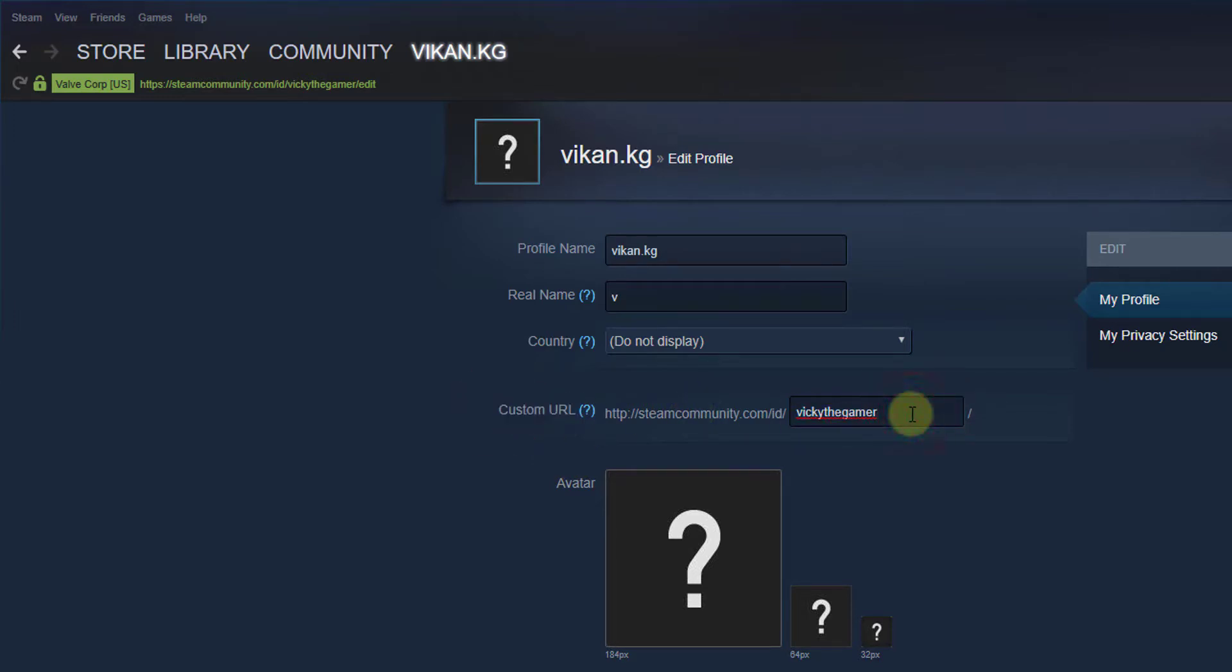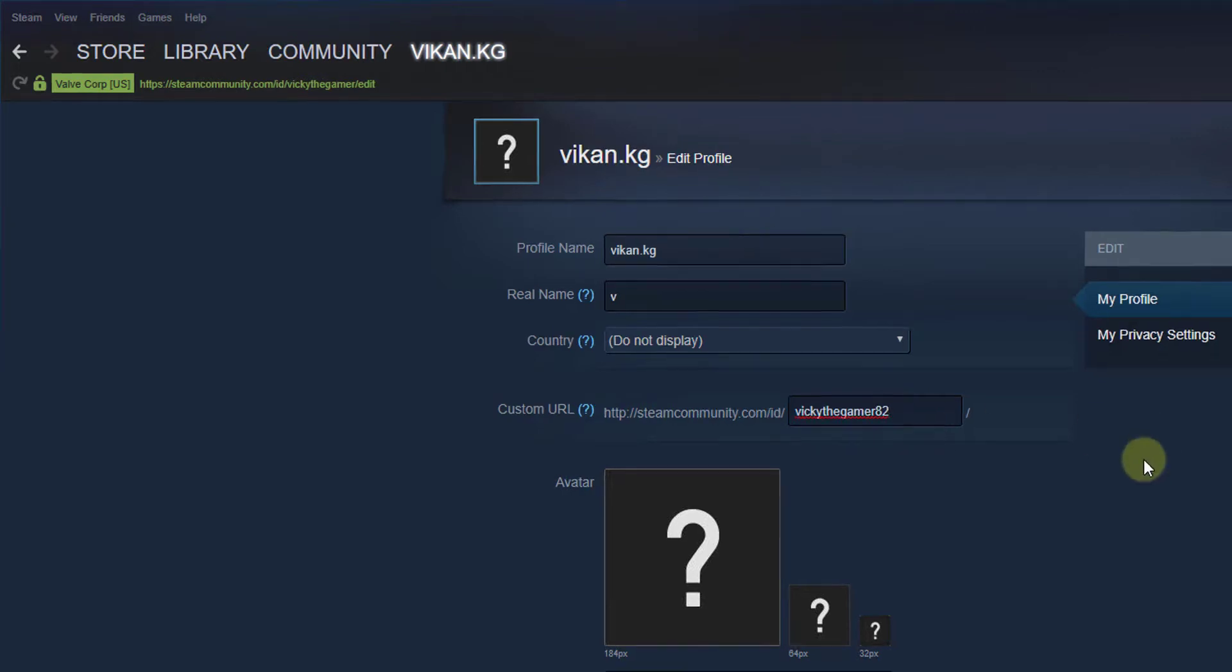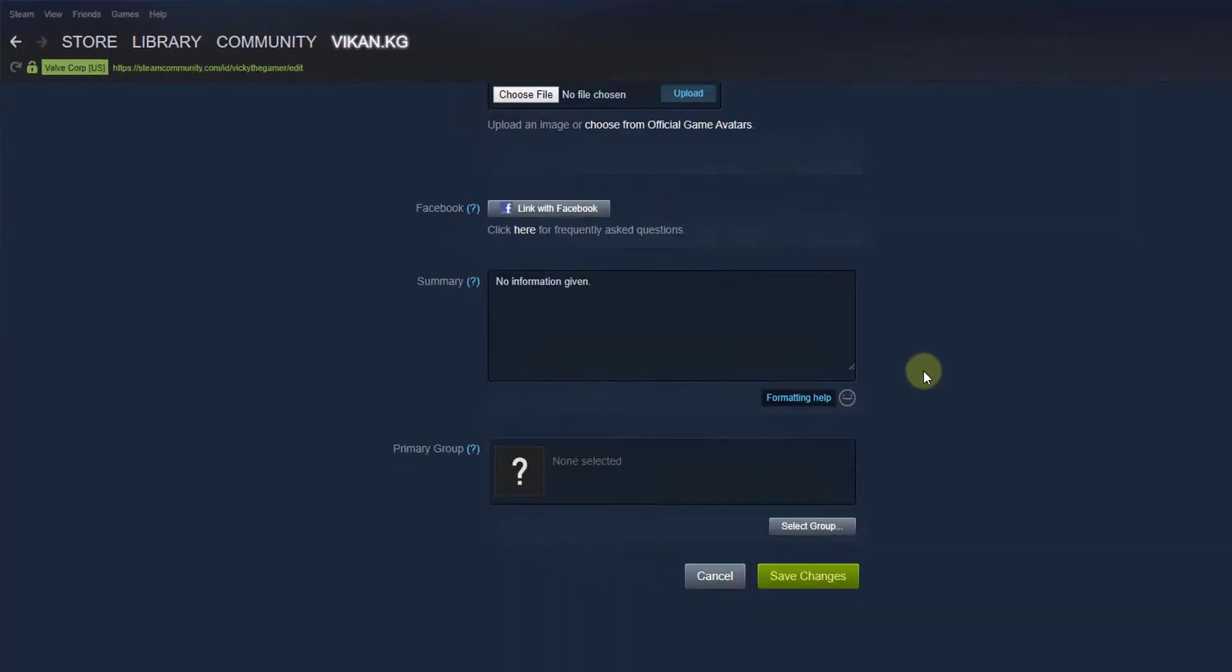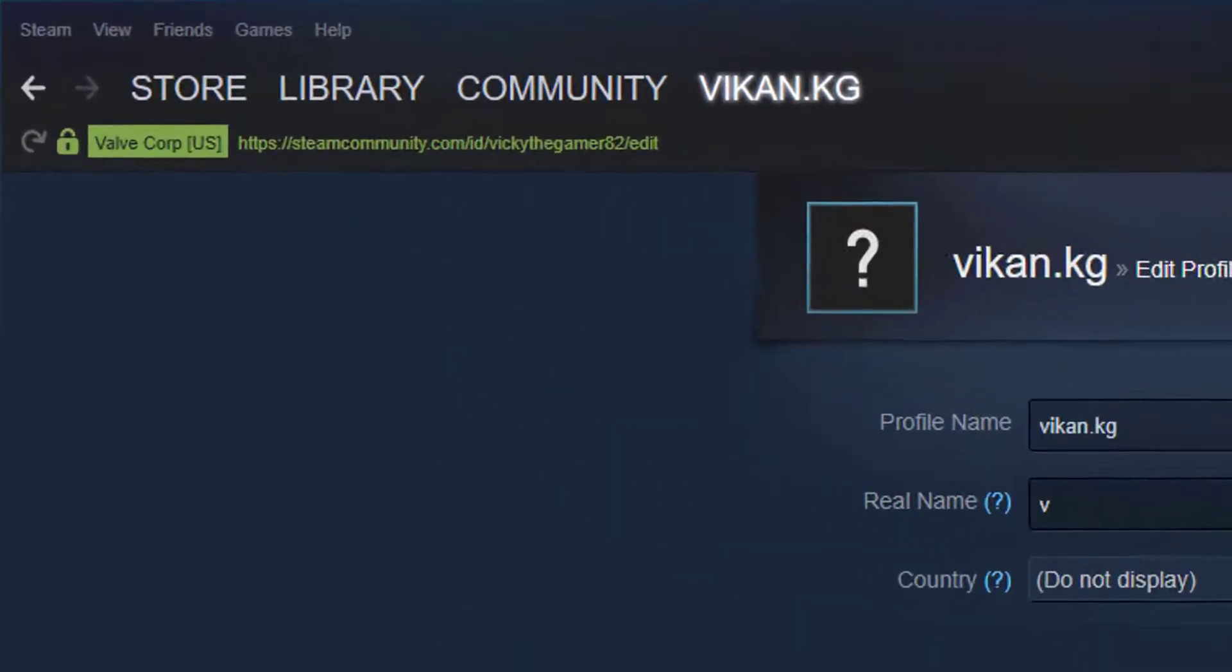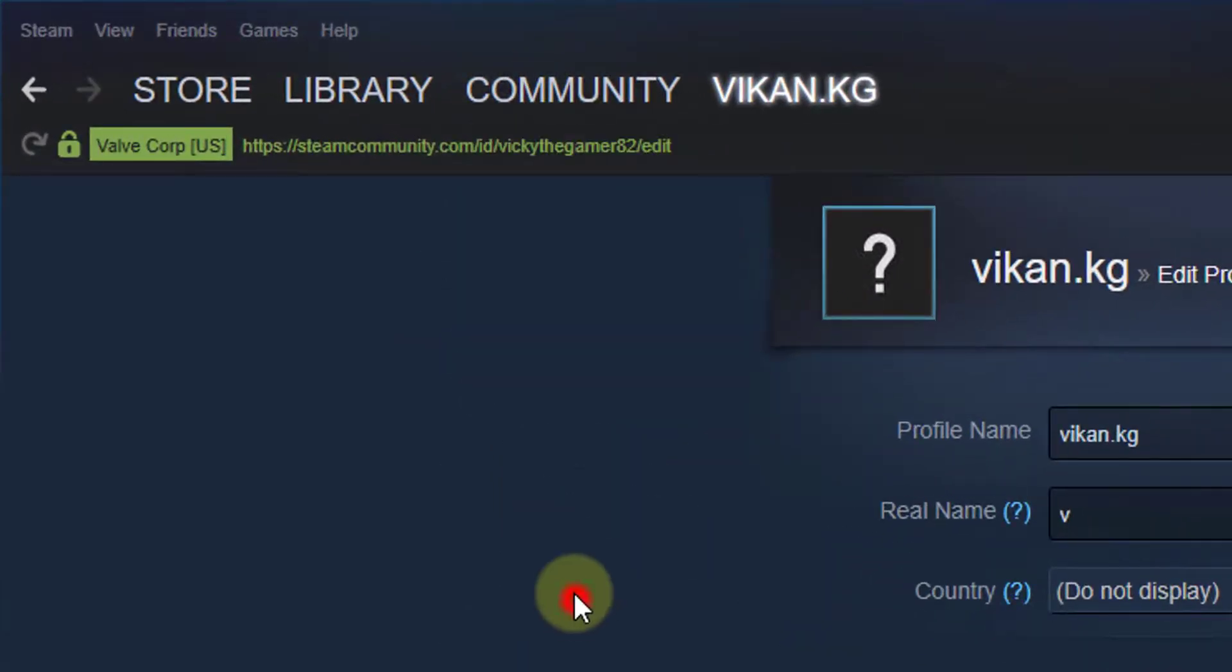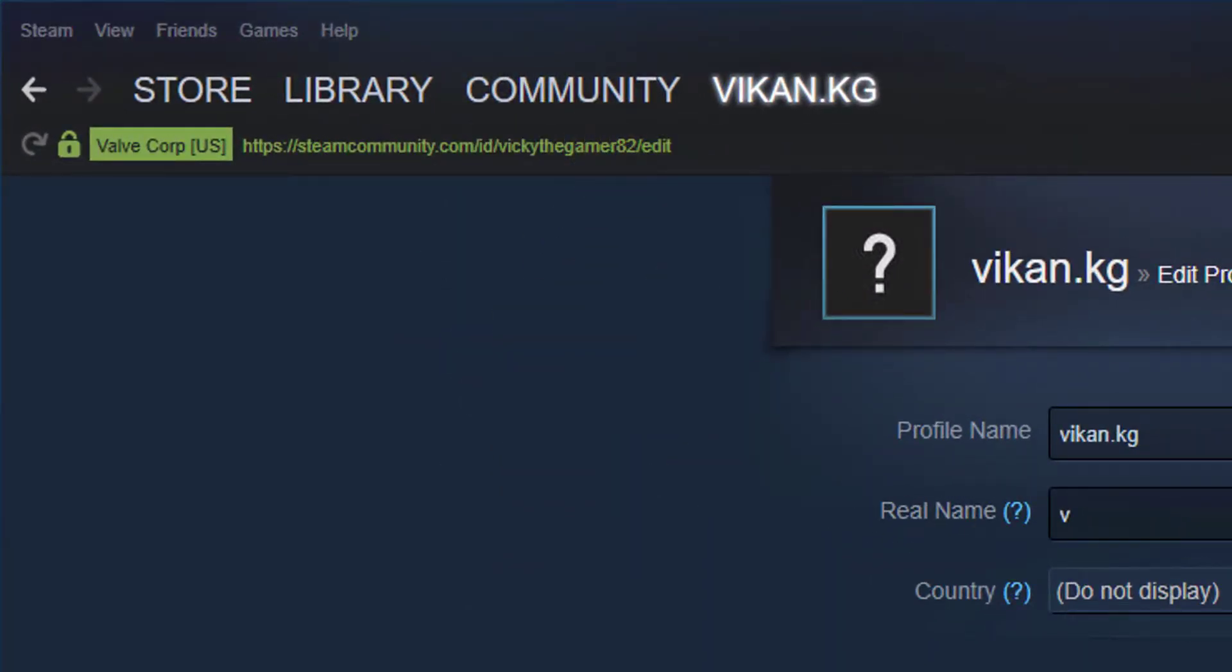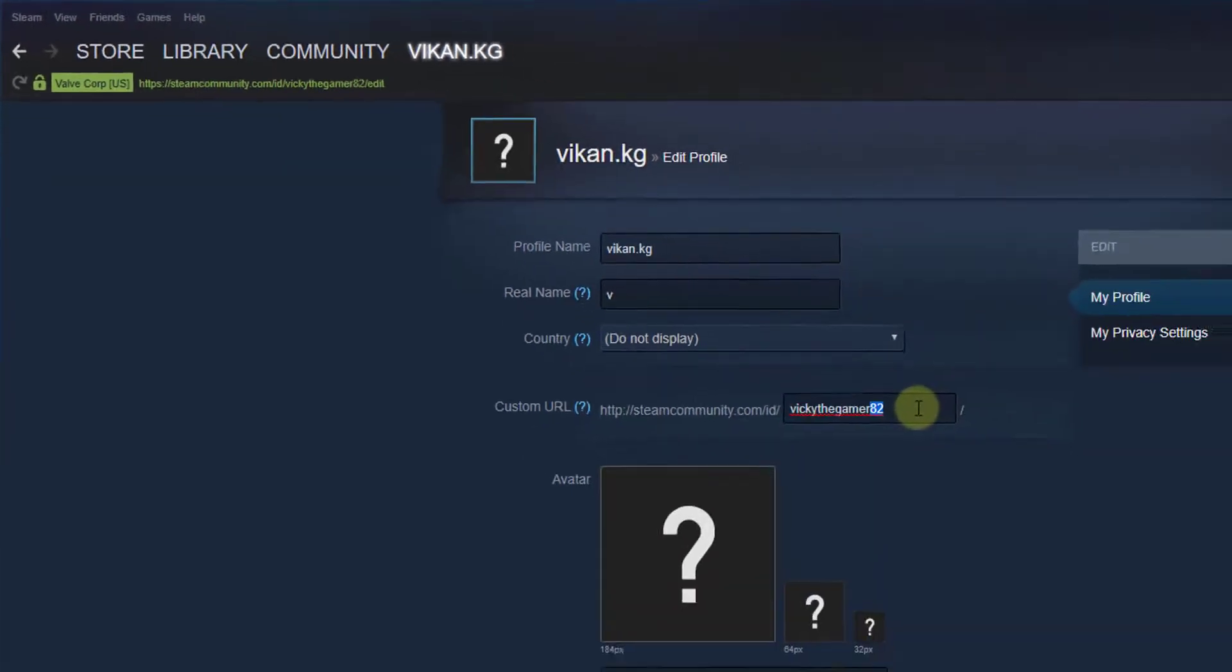Name it wiki the gamer 82, something like that, and come down. I'm going to click save changes. If it is available, I can see the ID here. So now I just want to change same thing.